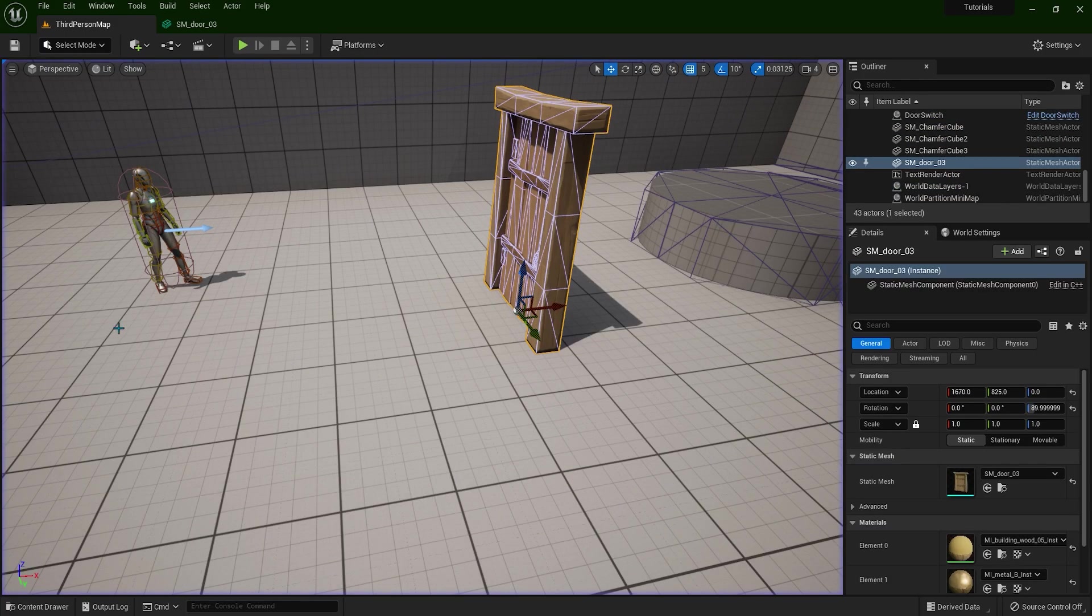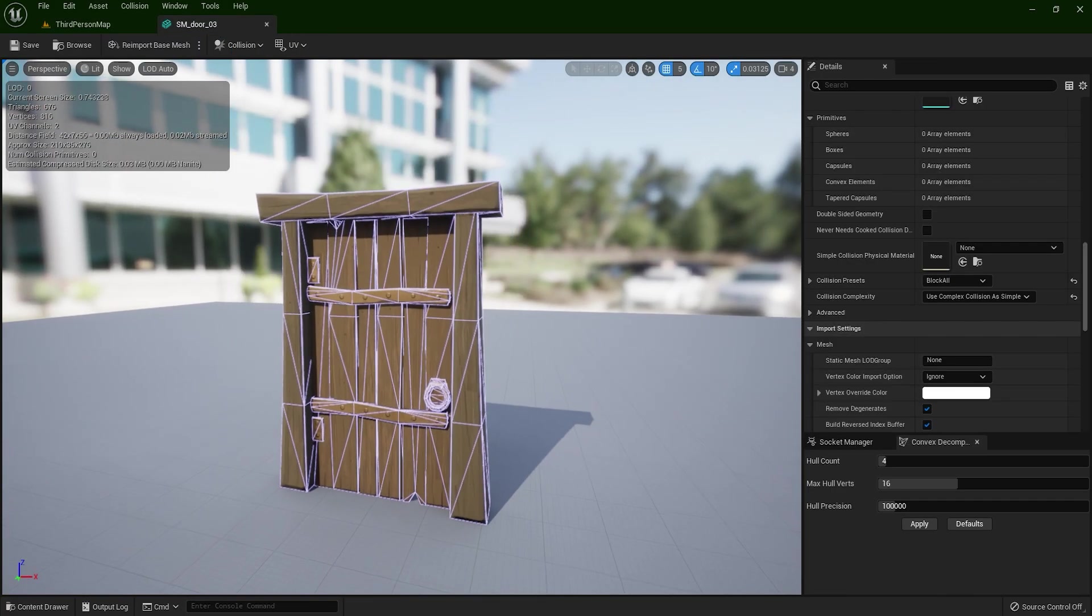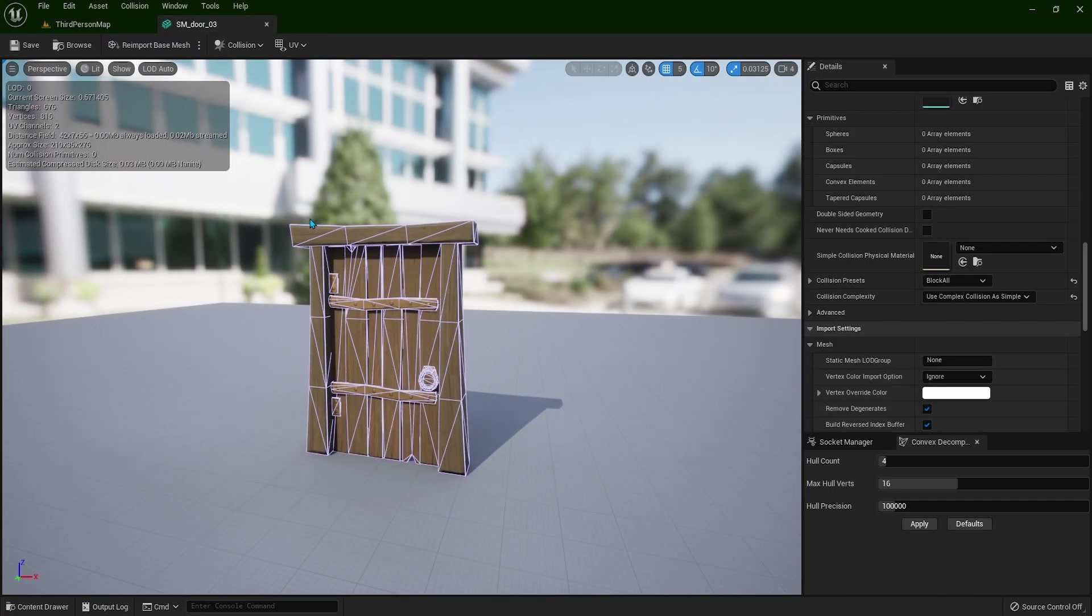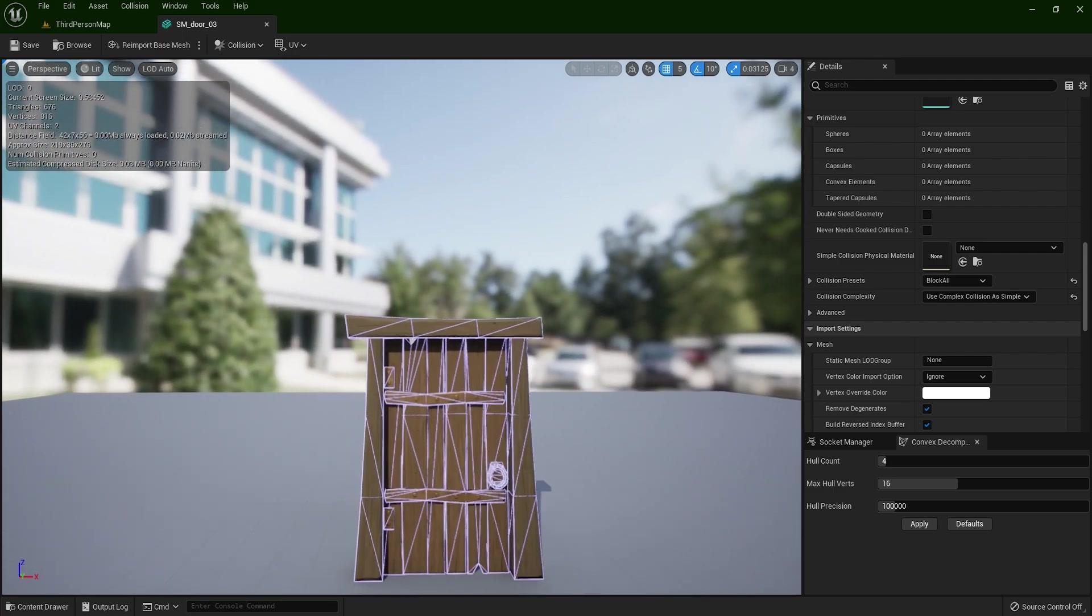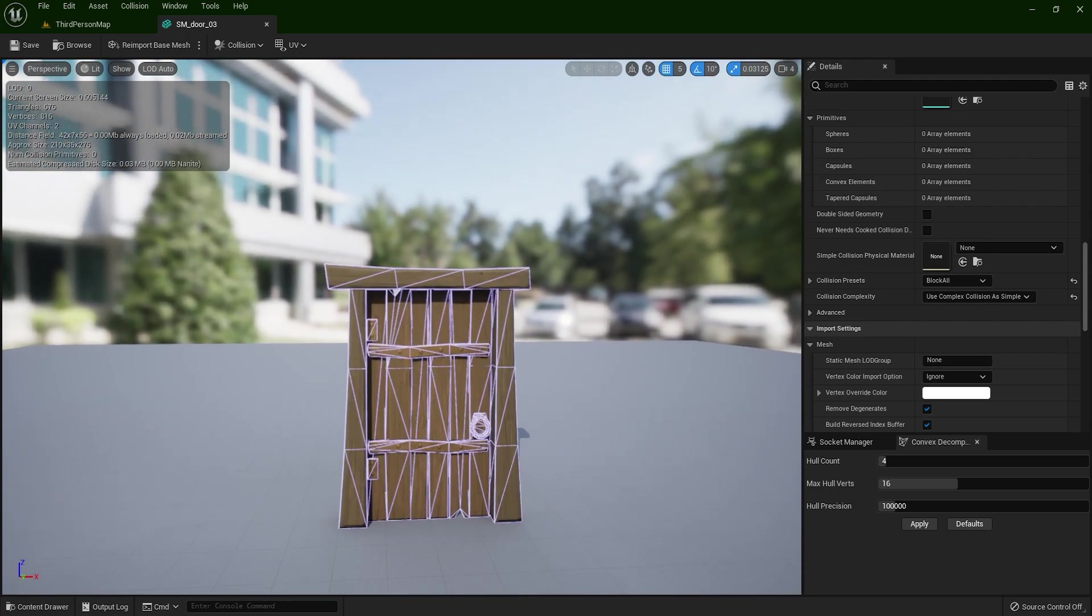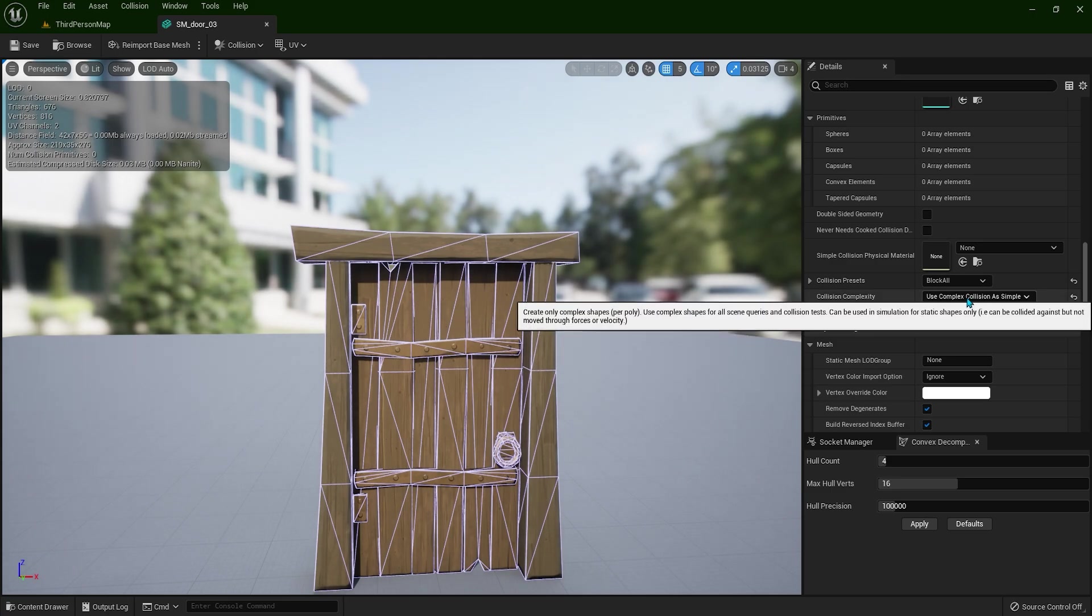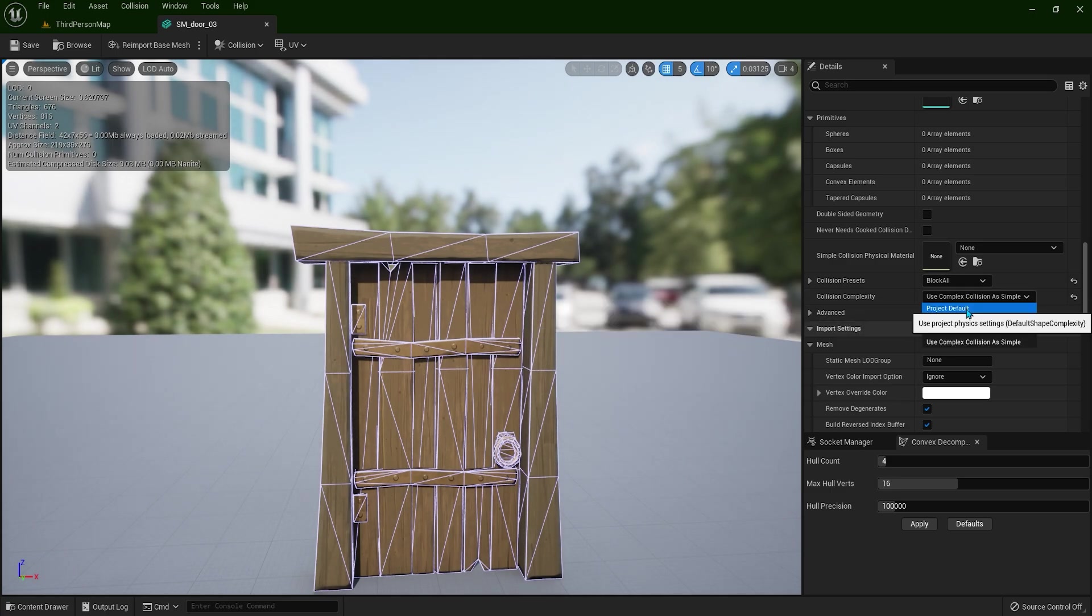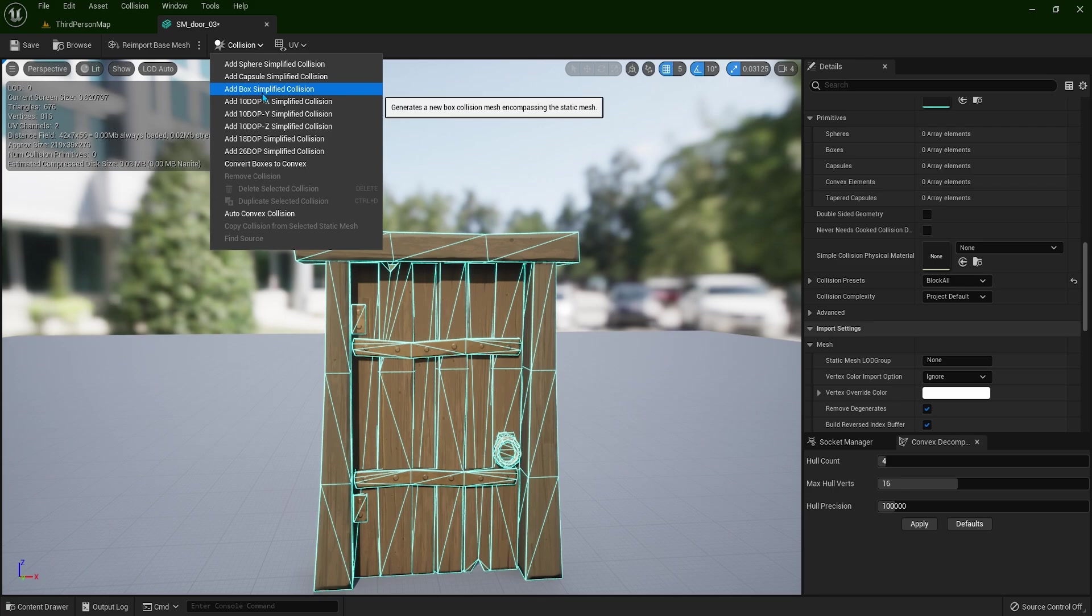Now you have to be mindful with this. So don't use it for a very complicated mesh, like a big, huge rock or something. Try to use it as simple as possible. So go to project default and you can add box simplified collision.